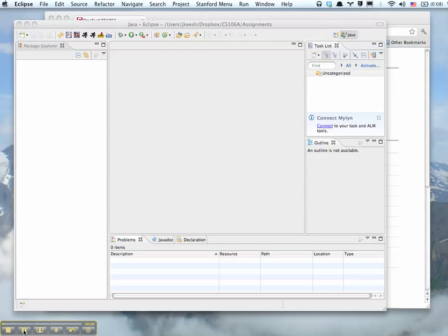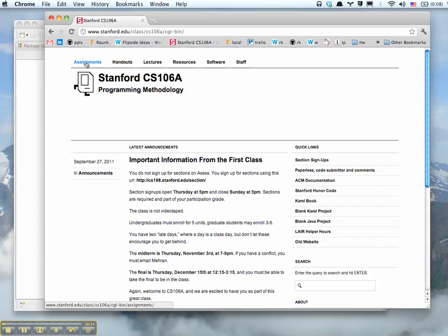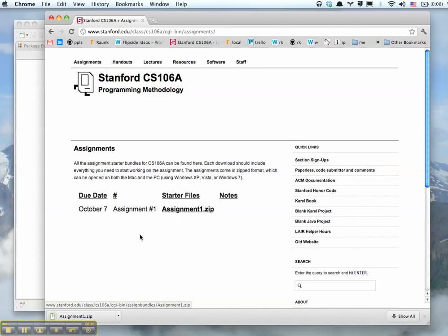So go to the class website and click Assignments and here it is, Assignment 1, so just click it to download the zip file. We'll see where that went, okay.